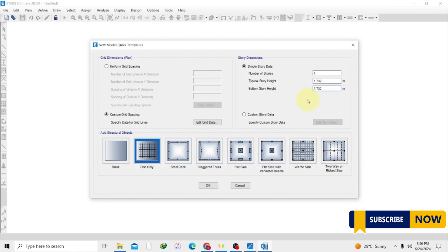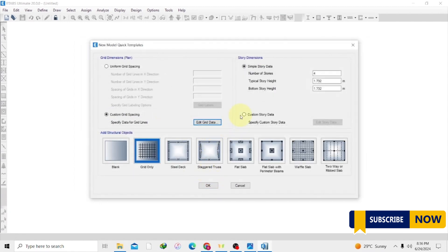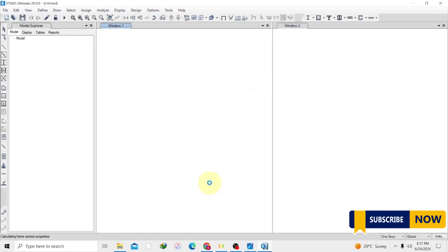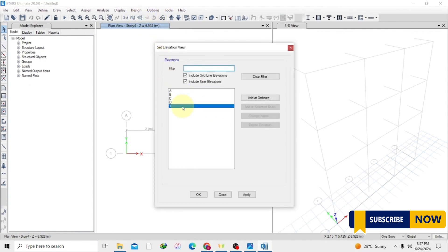That's our story, so the custom grid spacing is already done. Just click OK, and once we are done we have to select grid only and hit OK. We are just looking at that — we have one view here and we also have our 3D view. Let's put this one in the elevation view.